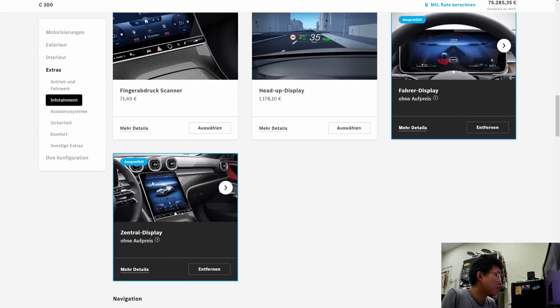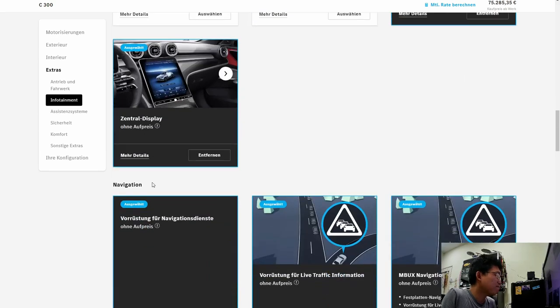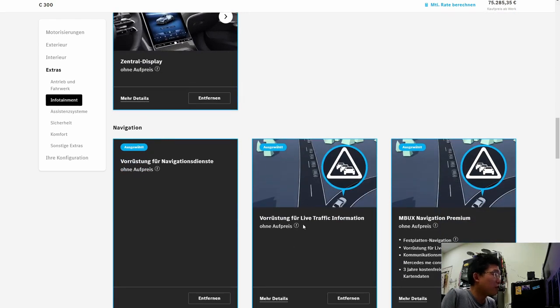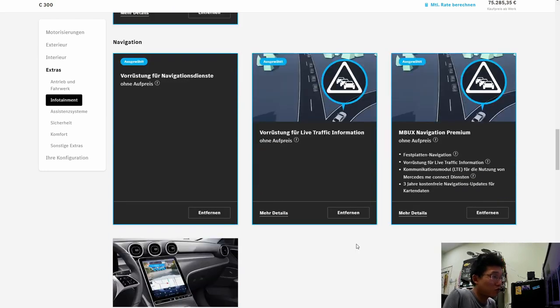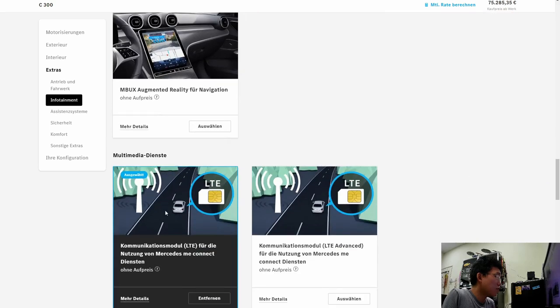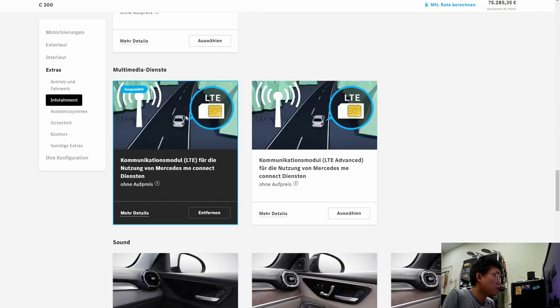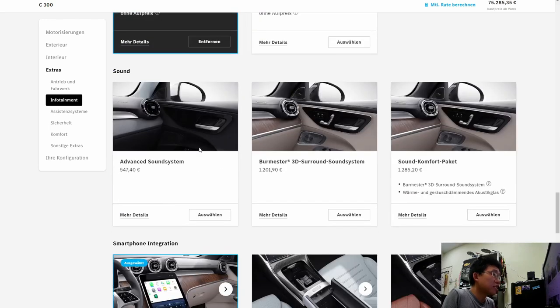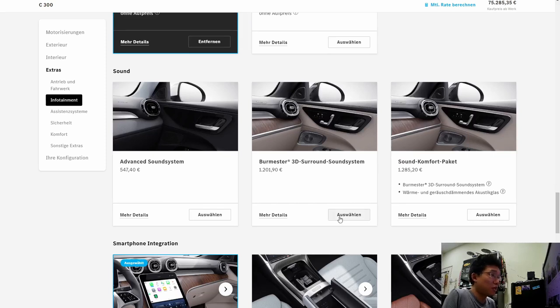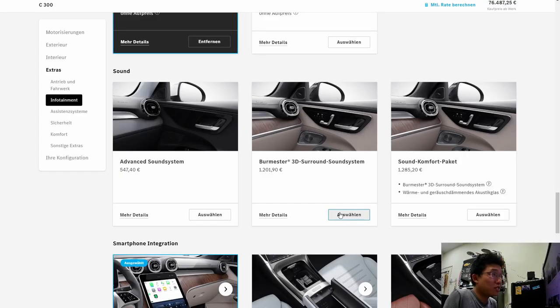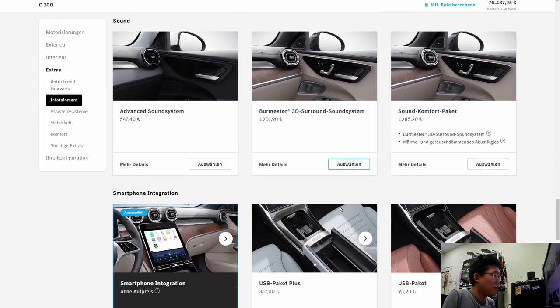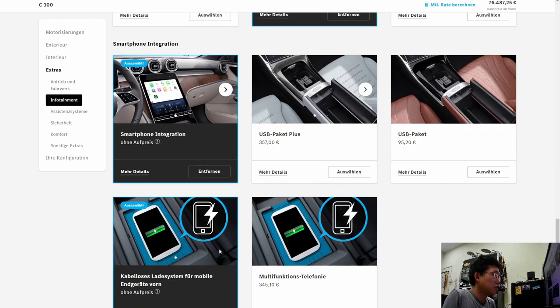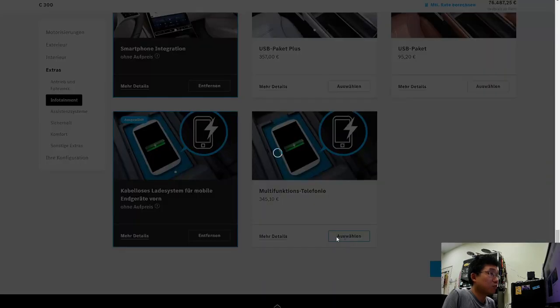Fingerprint scanner. Central display. Live traffic information. That's like having Waze built into your car, but not being able to warn people of roadblocks. So, this is the augmented reality for navigation. And, you've got an LTE SIM card inside the car. Advanced sound system. I'm not one to spend on sound systems, to be honest. But, as a spec, we will have the Burmester 3D sound system for the Malaysian spec. Where the C300 is concerned. I would spec USB package plus for sure. And, well, wireless charging certainly does not go wrong.